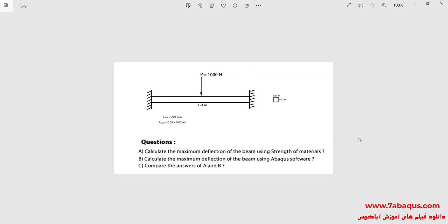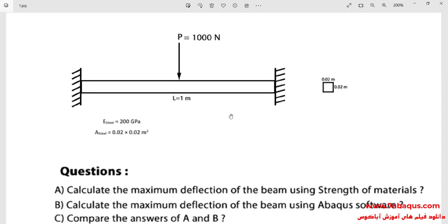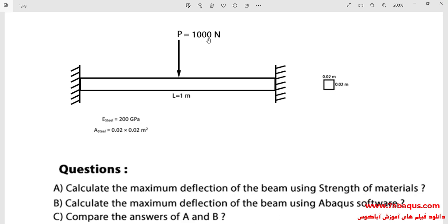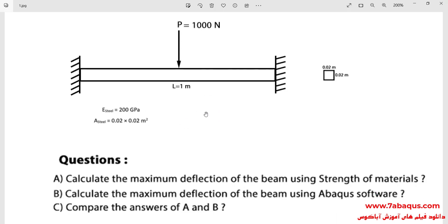In this illustration we intend to calculate the maximum deflection of a beam using Abaqus software and strength of materials, and compare the results. A 1000 Newton force will be applied to the middle of the beam. The length of the beam is one meter, the cross section is a square with a side equal to 0.02 meters, and the beam is made of steel.